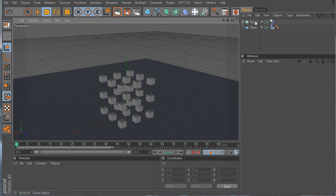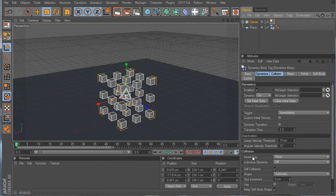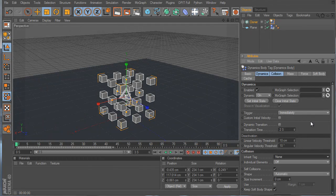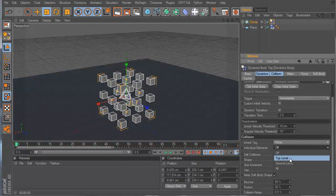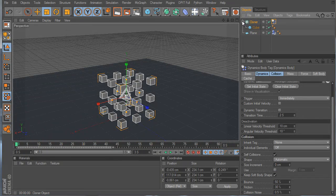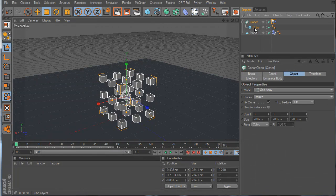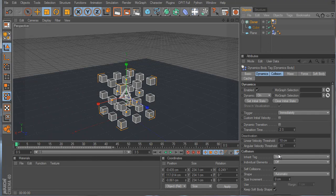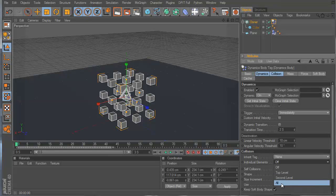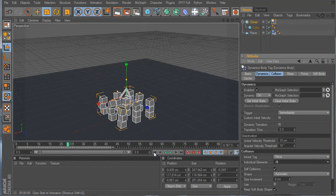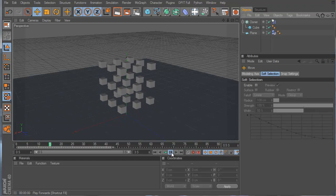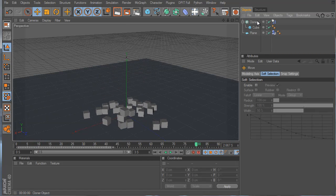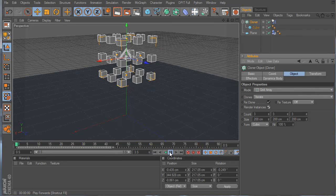It's not working quite how I want yet. Click the Dynamic tag — there's an 'Individual Elements' setting: Off, Top Level, Second Level, and All. If you have multiple levels, like text or complex objects, you can choose. For this situation, set it to All, then replay. Bring the cloner back up — be careful, dynamics can change object positions. Boom, it falls! Remember to use render instances when you can so things don't go slow.